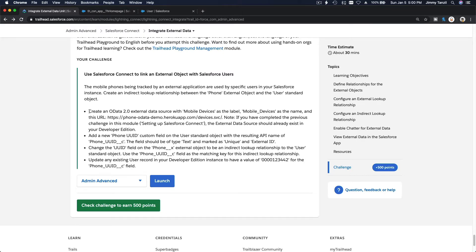We did the previous step on the previous video — connecting the mobile devices with OData 2.0, copying and pasting the link so it connects and syncs properly. Now let's do the second step.